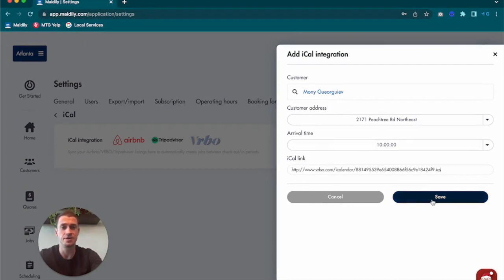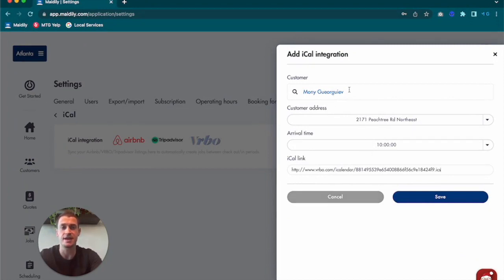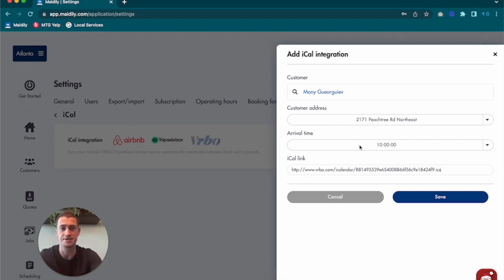Once you're done, just click Save. Once you save, you're going to notice that each time this customer gets a checkout or gets a new booking for their rental, a job will be created in Maidly for you under this customer for this address at this arrival time, which will correspond to their customer's checkout time.